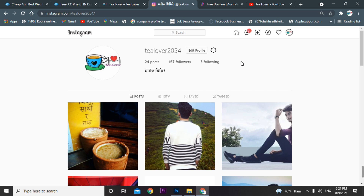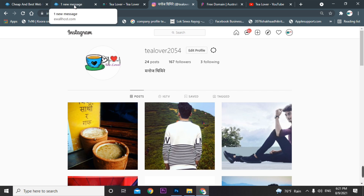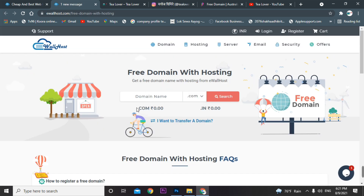So today's topic is how you can get a free .com domain. As you can see, this site is showing free .com domains. They are providing .com and .in — .com at $0.00 and .in at zero. But remember, premium domains are not provided without hosting, so you can't get just the .com domain alone — you must also apply for a hosting package.